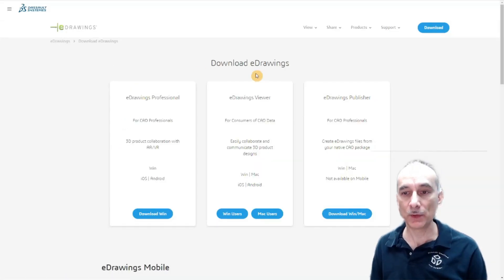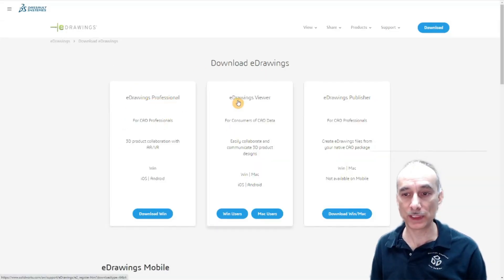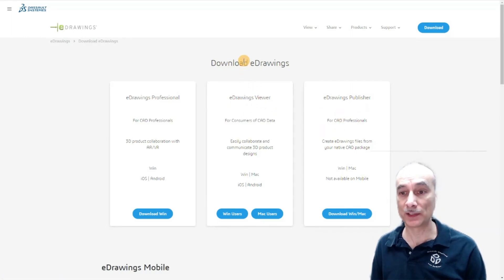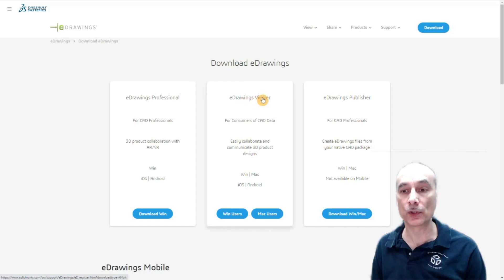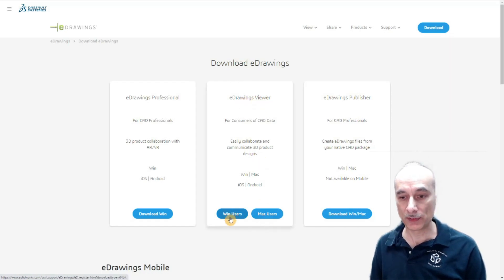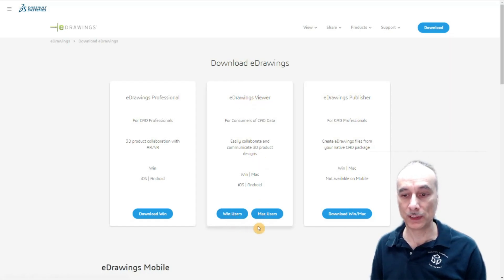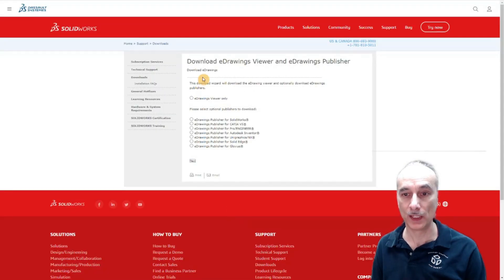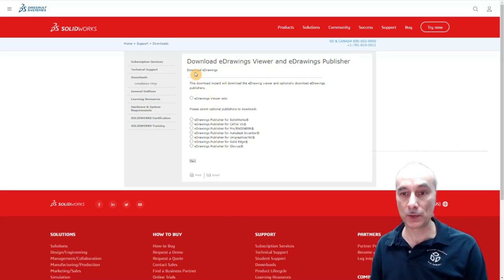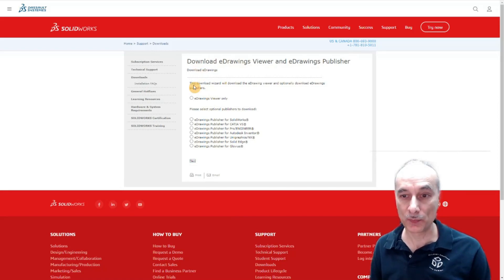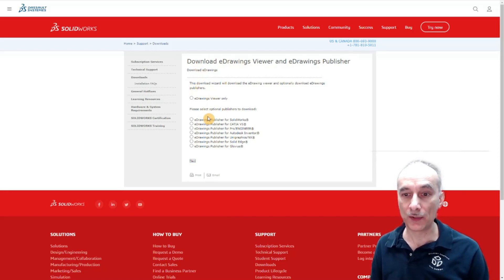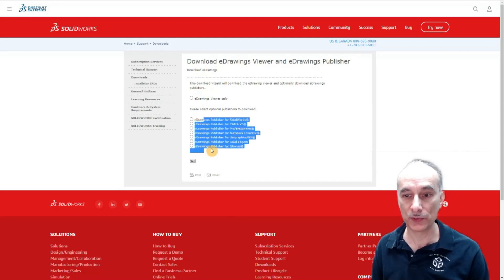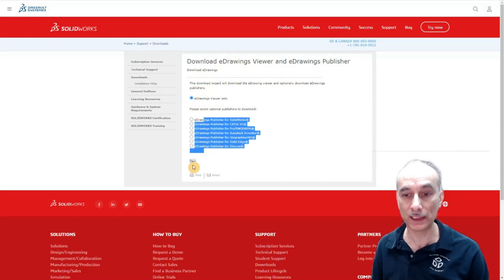They give you options as far as eDrawings Professional, eDrawings Viewer and eDrawings Publisher. In this example we're only going to do the eDrawings Viewer. Down here it gives you buttons for Windows and Macs. I'm using a Windows machine so I'm going to click on Win Users. It gives you another page here before the download begins. I'm just going to go with the eDrawings Viewer only and click next.